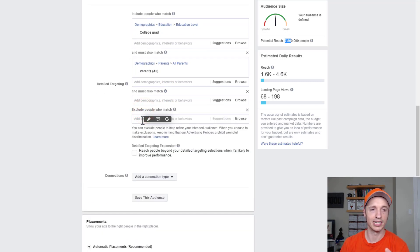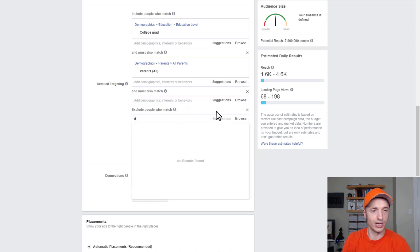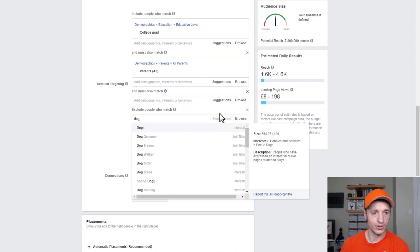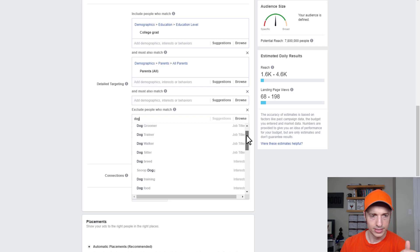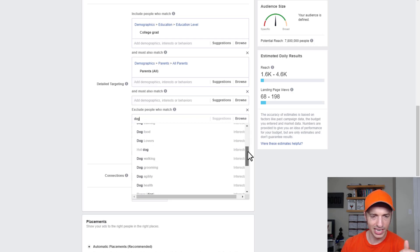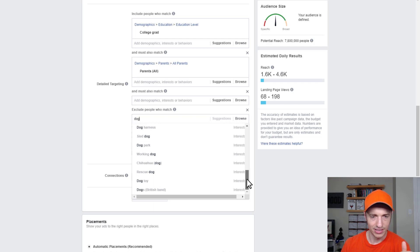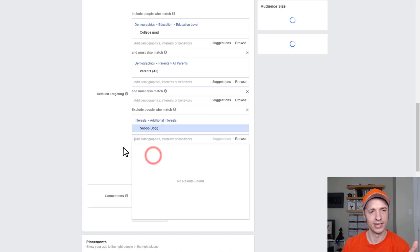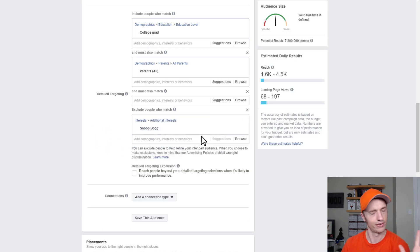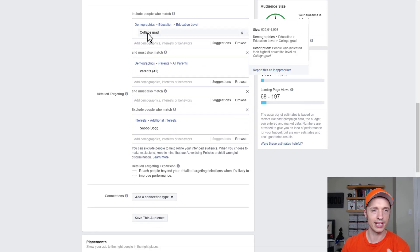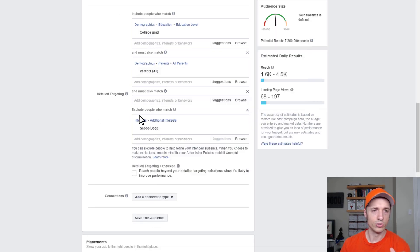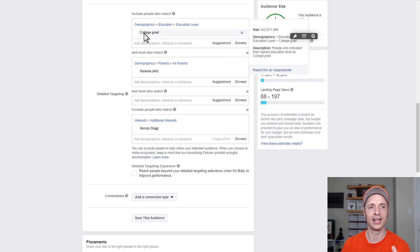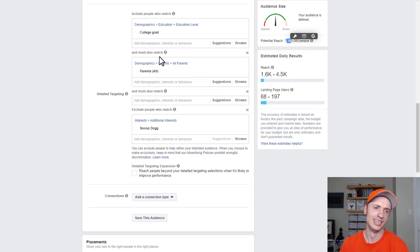You could also go ahead and exclude people. Let's say you want to exclude people interested in dogs for whatever reason — type in 'dog' here. We see 'Dogs' as an interest, and there are lots of interest options here. For the sake of example, let's say we don't want people that like Snoop Dogg — they're not our audience. So now we're targeting college grads that are also parents who do not like Snoop Dogg — and we have 7.3 million people. So there are about 500,000 college grads that are parents who do like Snoop Dogg, apparently. Interesting note.